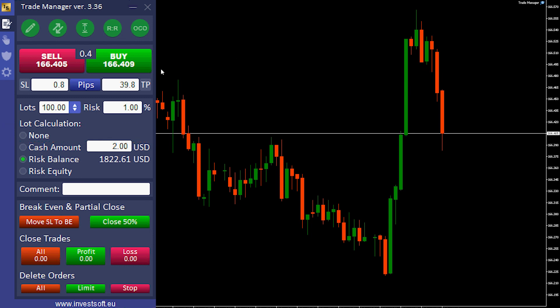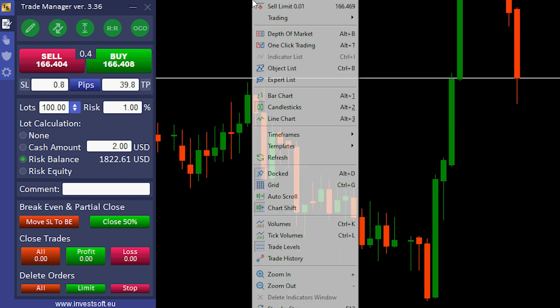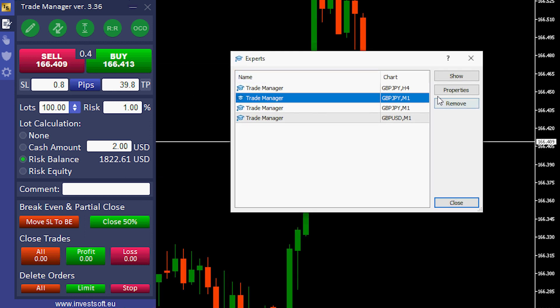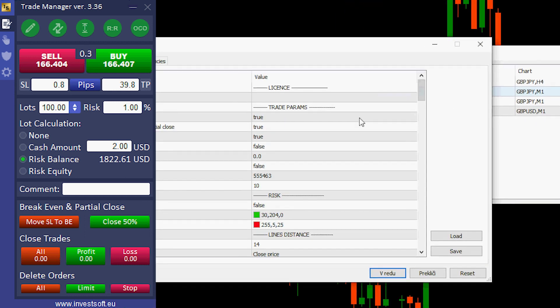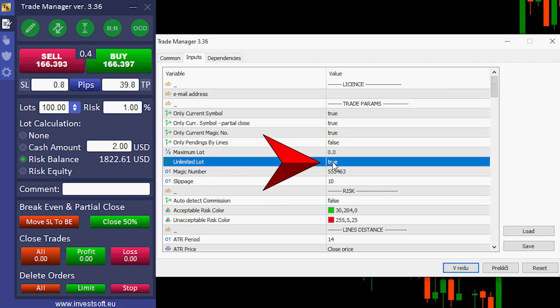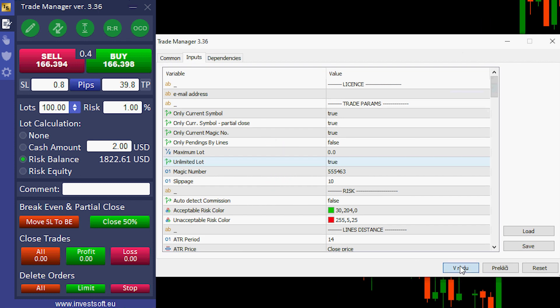What we need to do to change this: we right-click on the chart, go to Expert List Properties — Unlimited Lot Size Feature — and turn it to True.